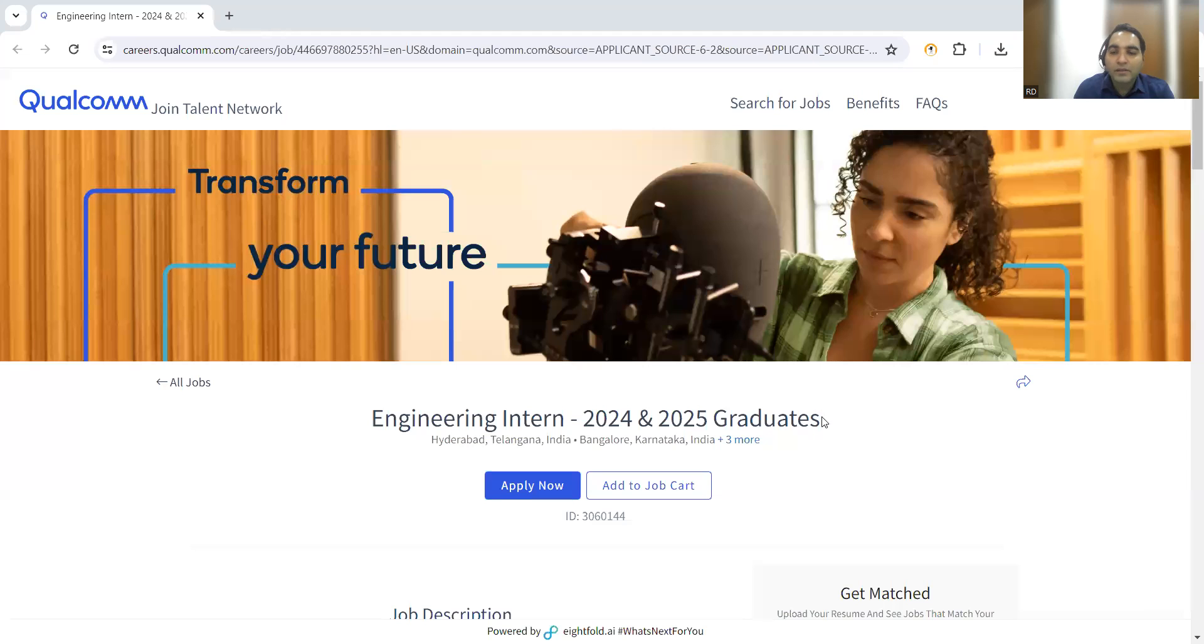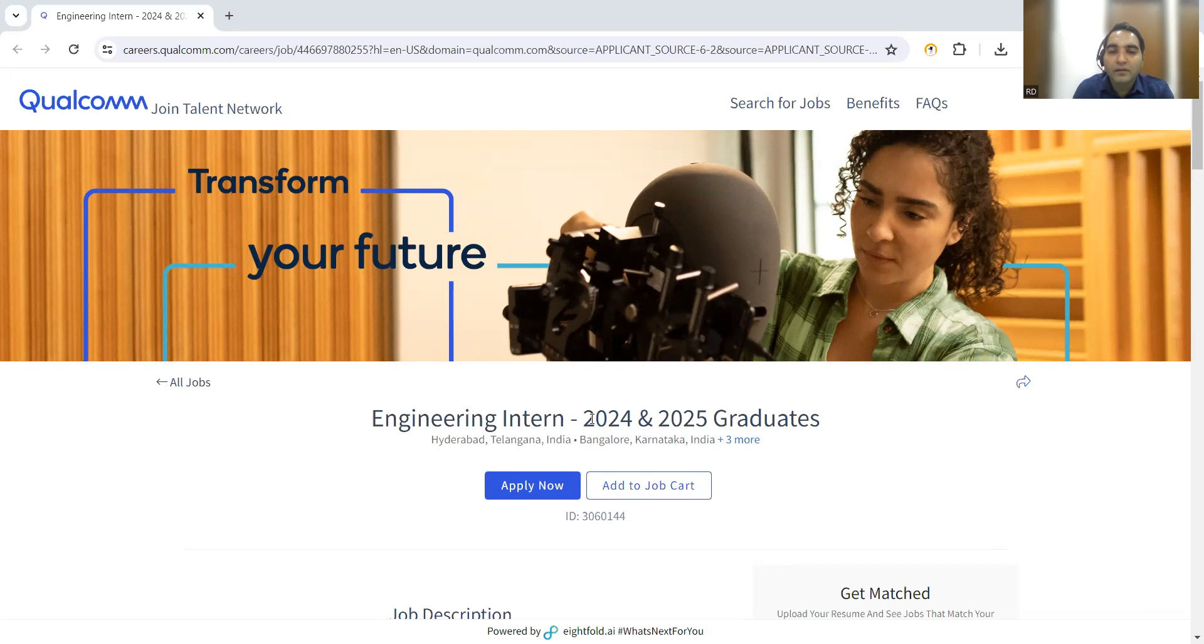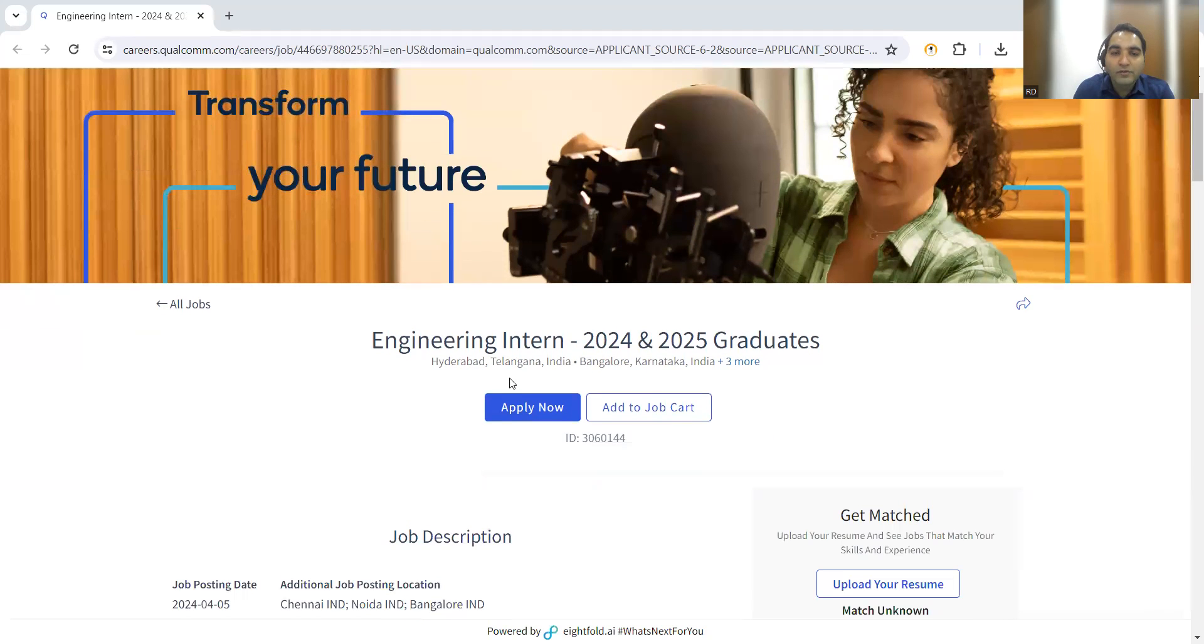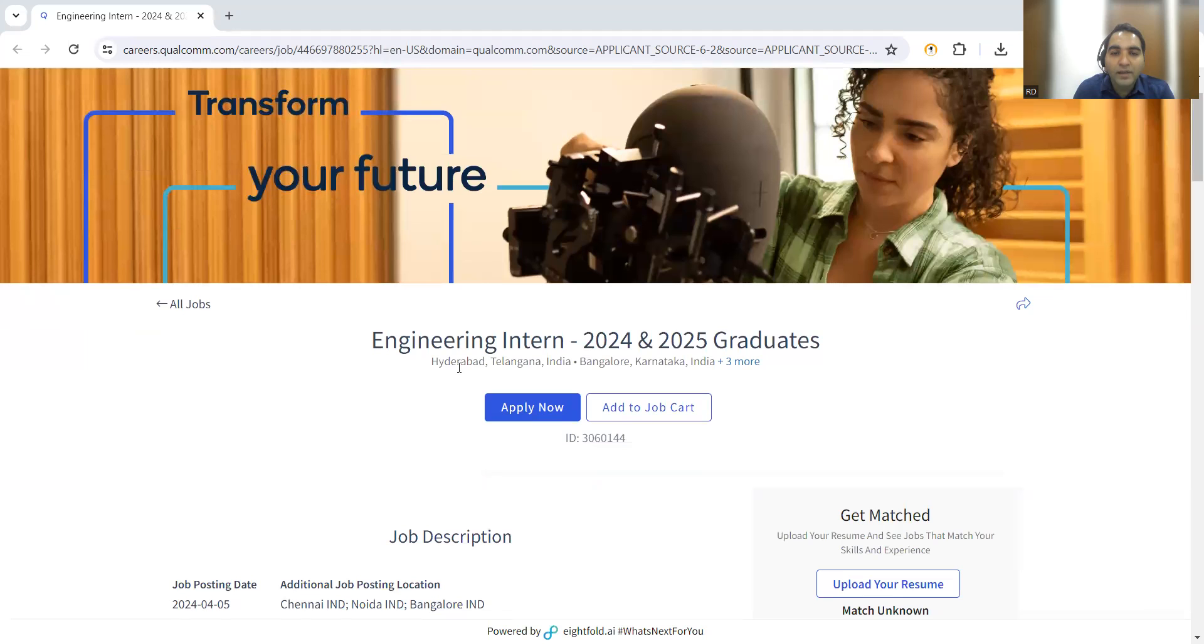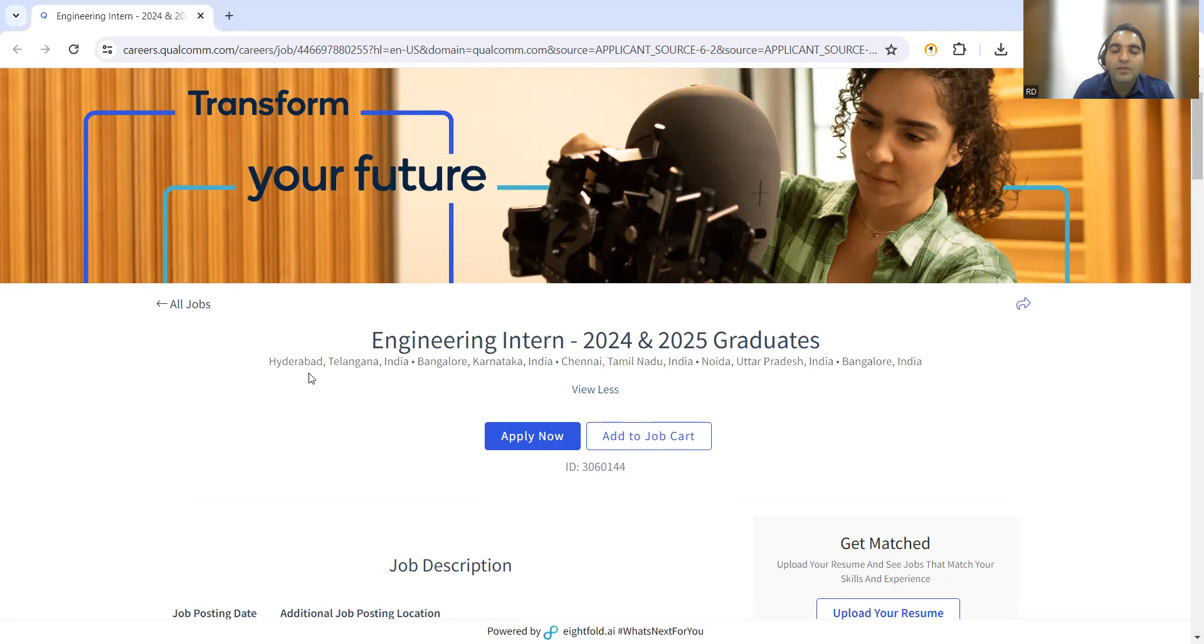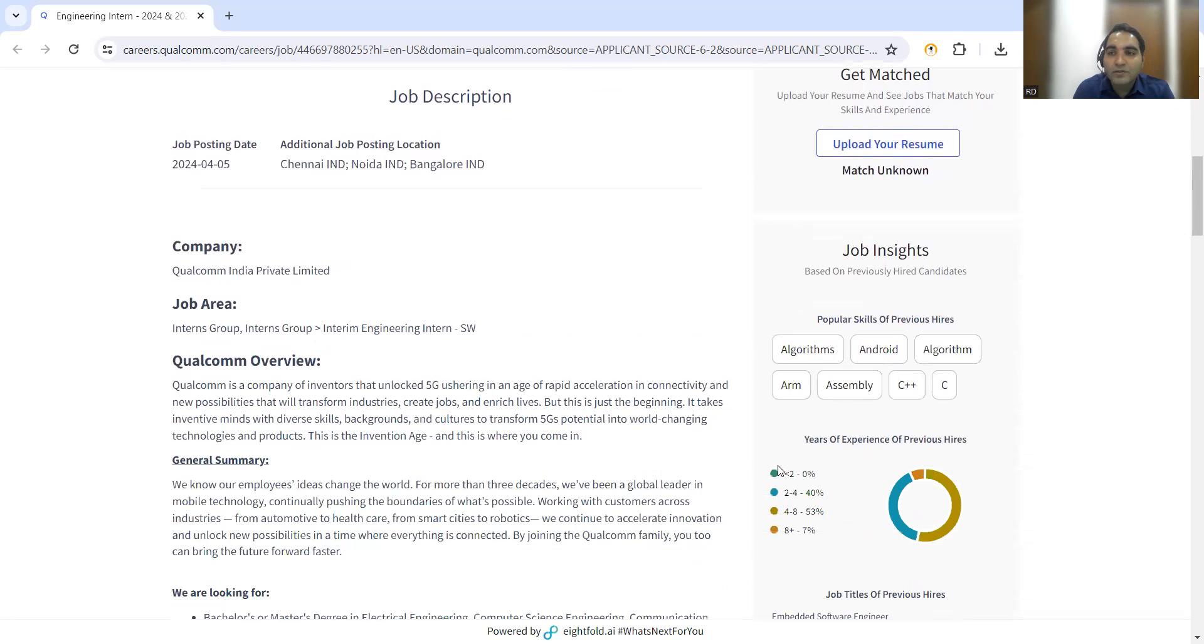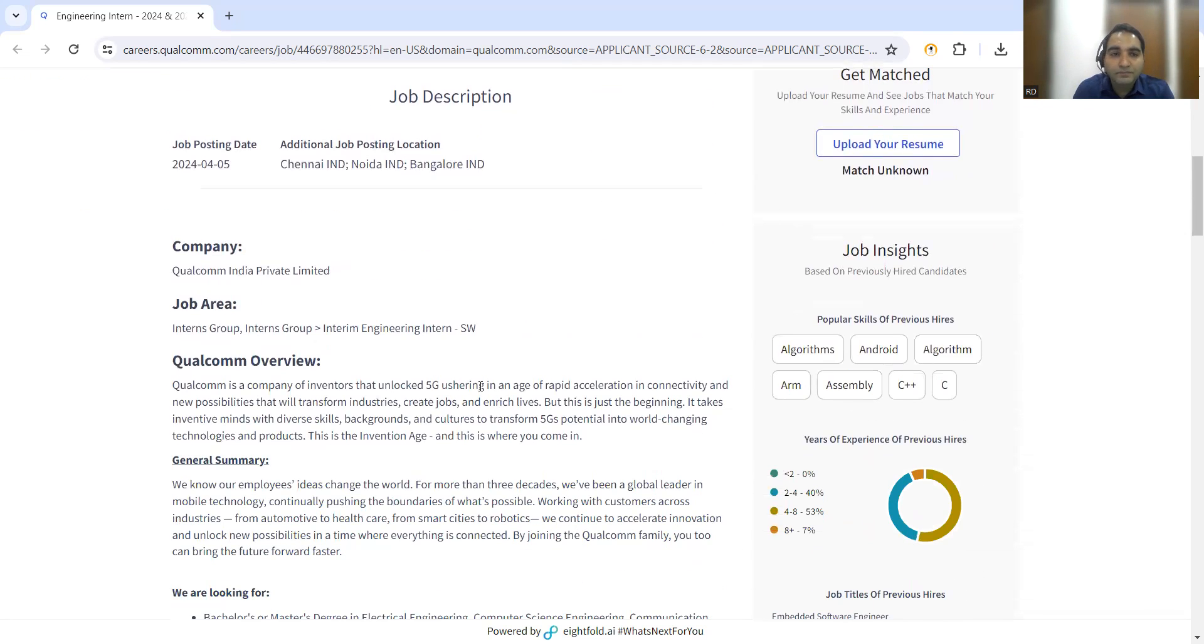Qualcomm company is hiring for engineering interns. Anyone who has passed out in 2024 or graduating in 2025 can apply. The hiring will be done in these locations: Hyderabad, Bangalore, Chennai, and Noida. Here is the job description.